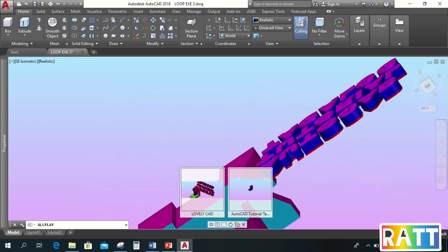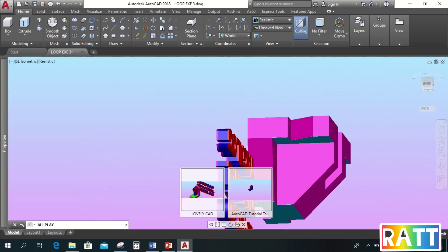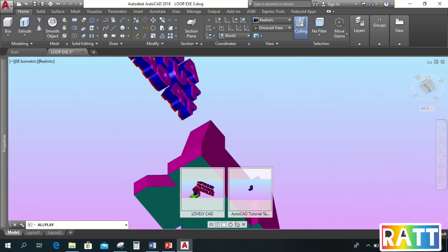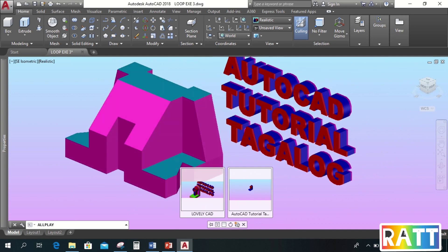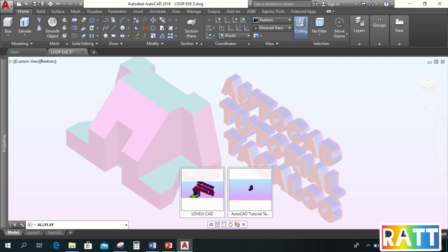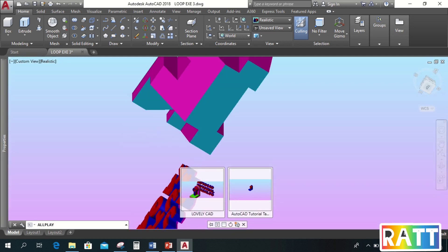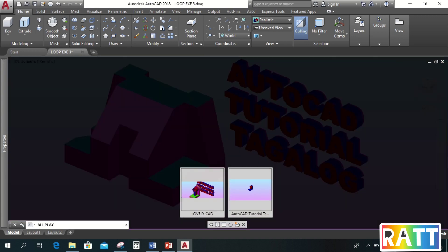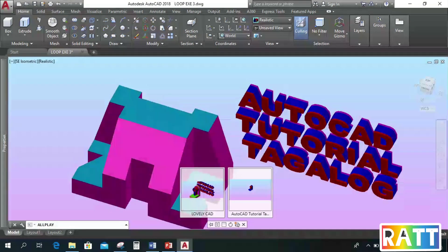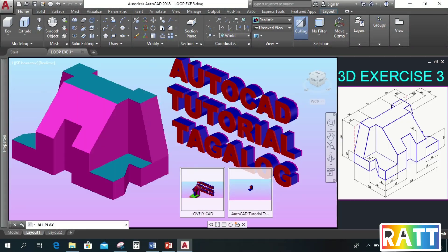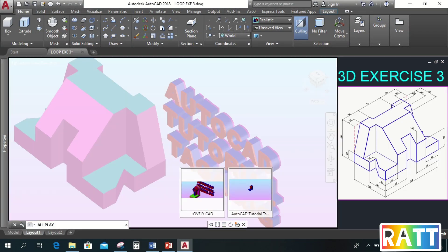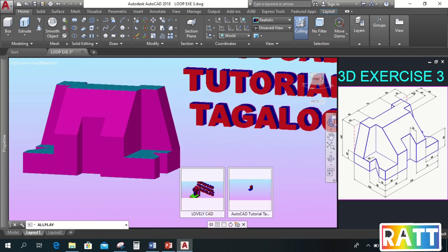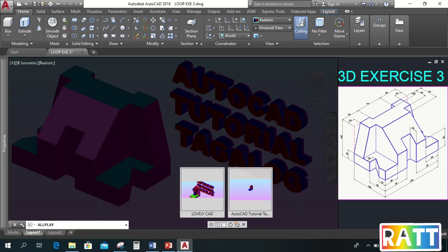Hi everyone, welcome back to my channel. This time let's have 3D exercises as requested by some of our viewers. So let's start 3D Exercise 3. Here on our right side, let's first make its 2D pattern before we make it 3D.